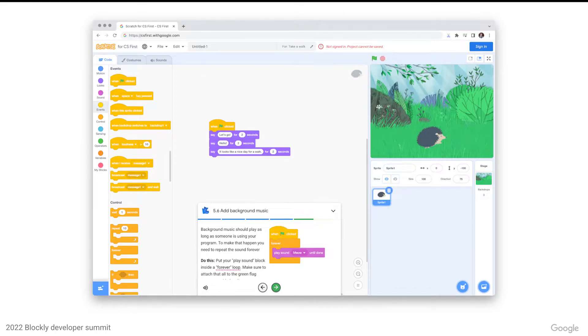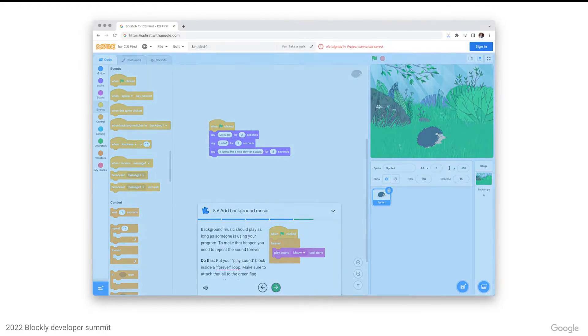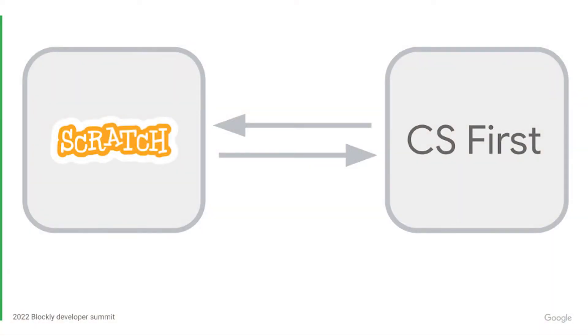As a result, we chose to introduce a layer of separation between the main CS First app and Scratch for CS First by embedding Scratch for CS First inside of an iframe in the main app. While this design makes upgrades more straightforward, it complicates direct interaction with Scratch for CS First.